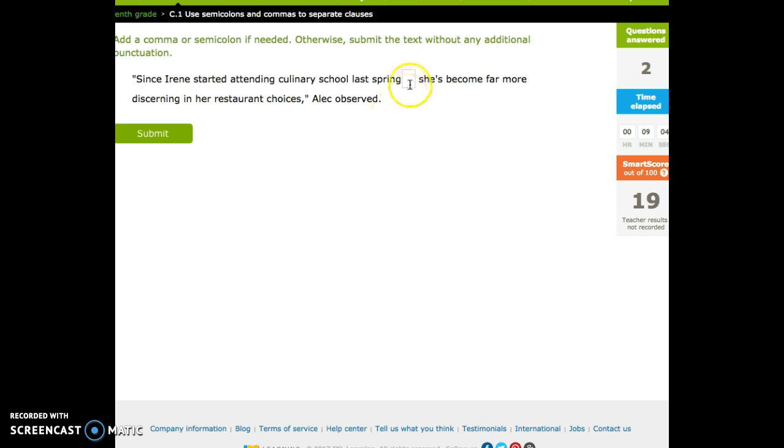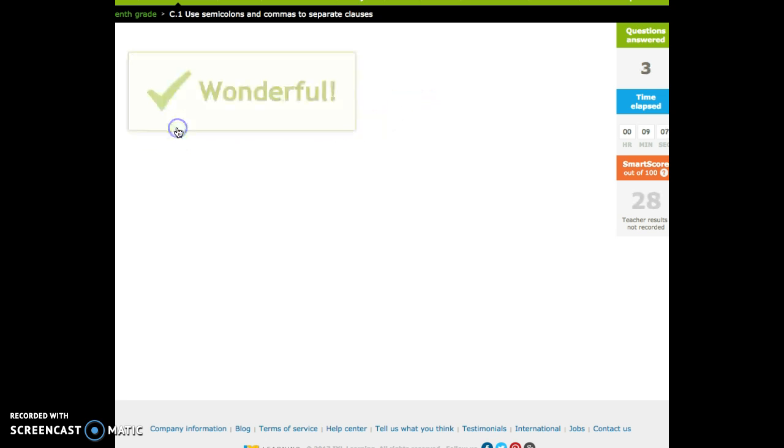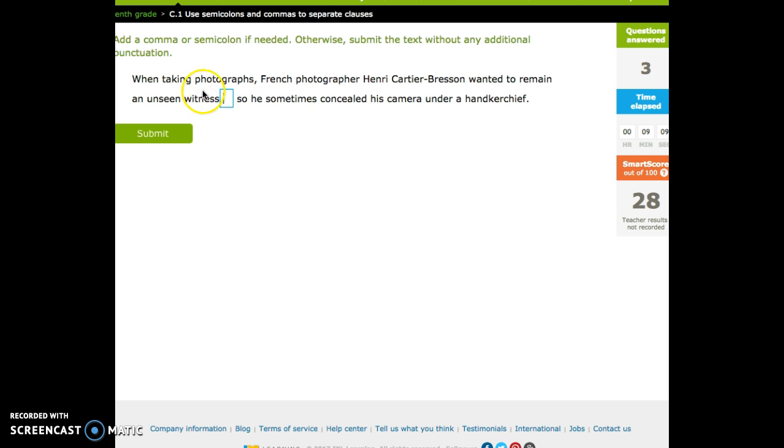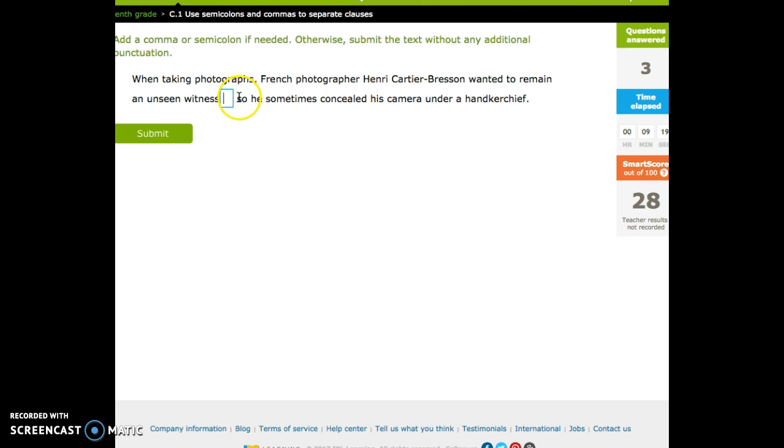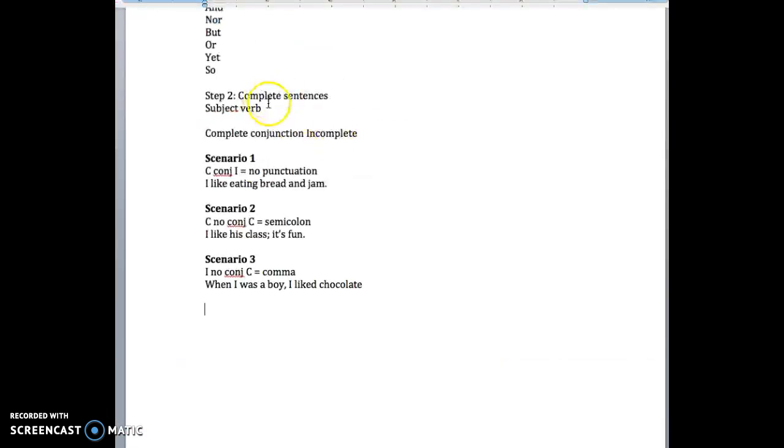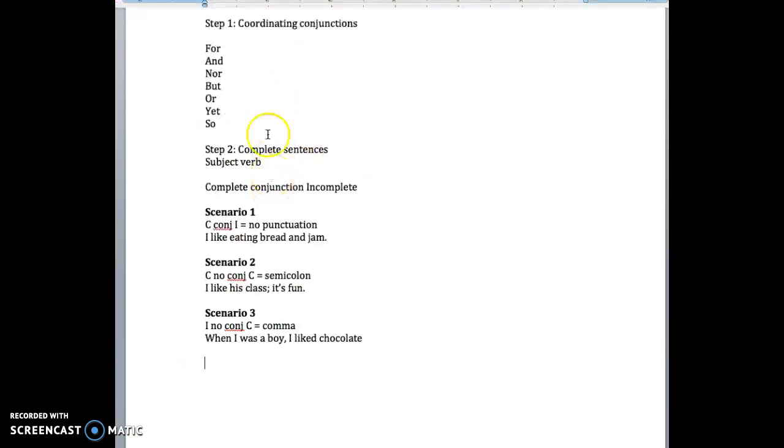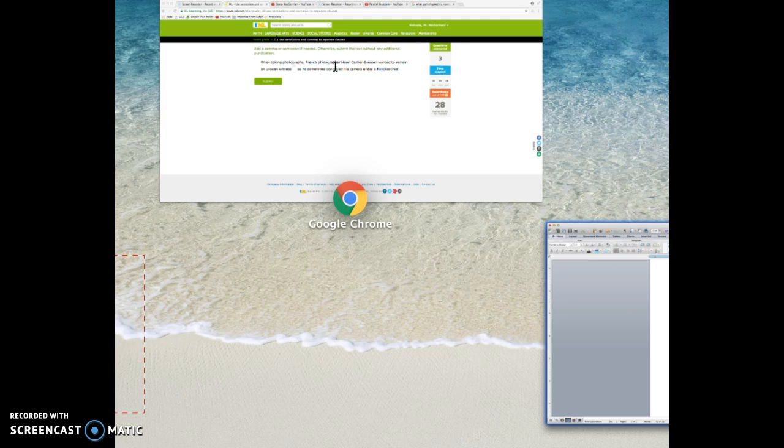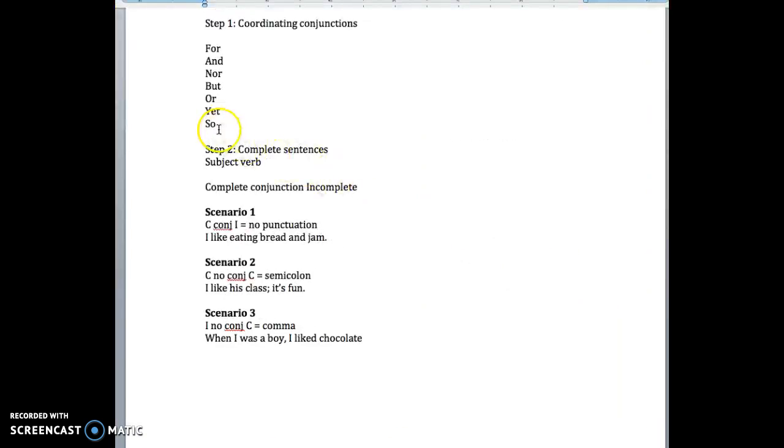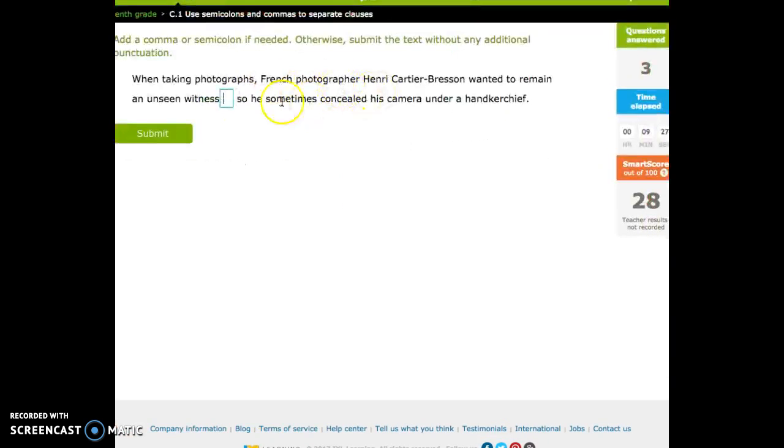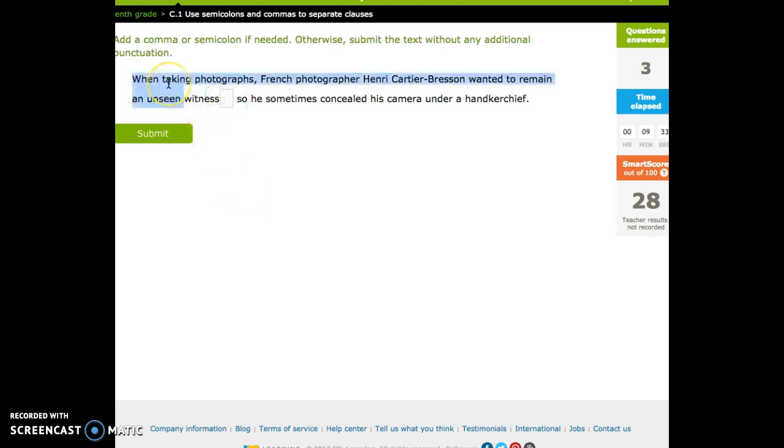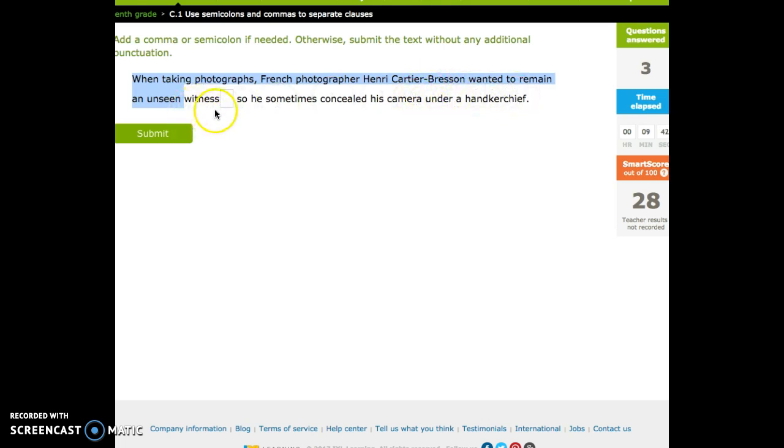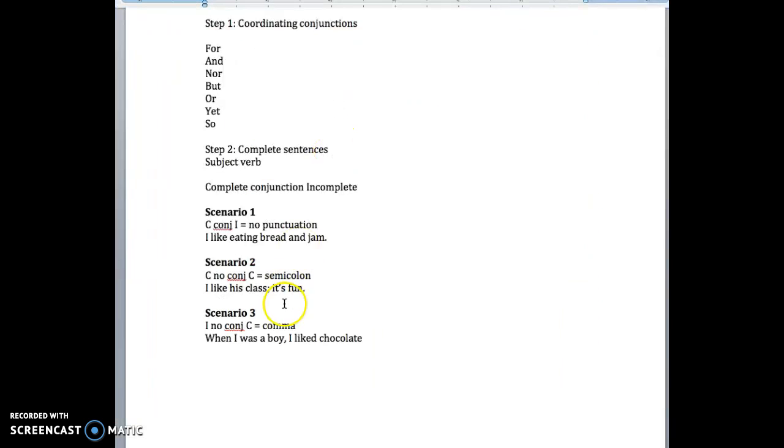We're taking photographs from a photographer, Henri Cartier-Bresson. Wanted to remain an unseen witness, so perfect. So he sometimes concealed his camera under his handkerchief. So, question one. Do we have a coordinated conjunction? And one of them is 'so.' Here's the FANBOYS word. We have a complete sentence on the left. We have an introductory clause, but it finishes it out. When taking photographs, French photographer Henri Cartier-Bresson wanted to remain an unseen witness, period. He sometimes concealed his camera under a handkerchief. Oh, this is a tough one.